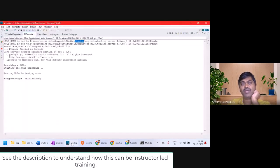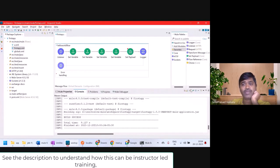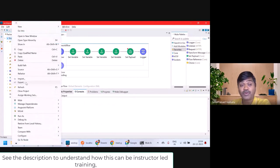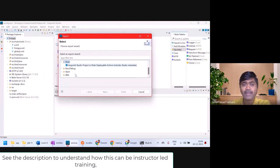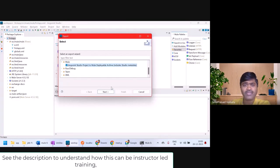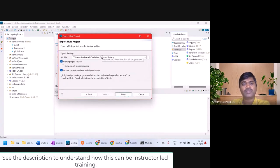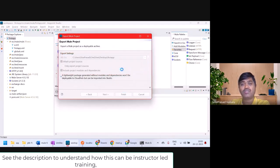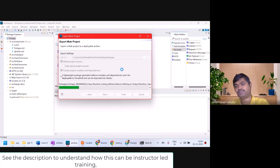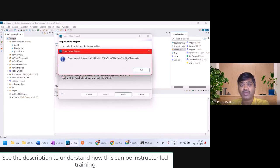I don't want to run my application inside Studio, so I'll right-click and export this application. I'll click on export under Mule — here you can see 'Anypoint Studio project to Mule deployable archive'. I'll select next and export it to my desktop, attaching project sources and project modules and dependencies. The jar will be exported to the desktop.